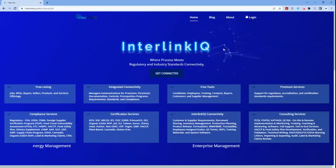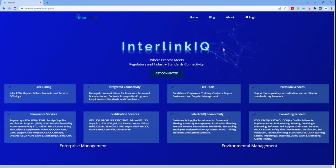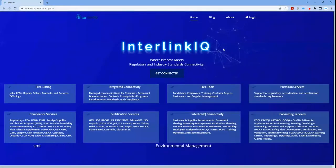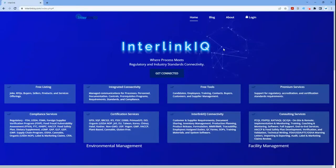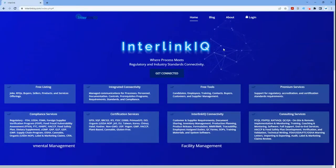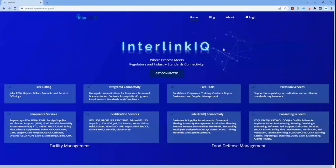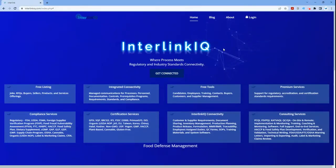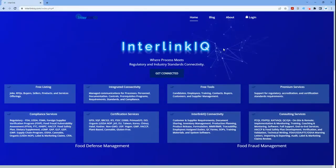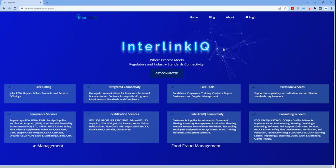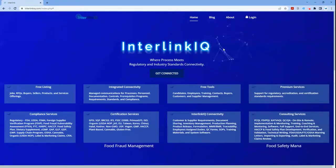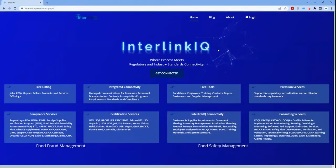Hi everyone! Welcome to Interlink IQ. In this segment, we will be exploring the Management Responsibility program under the SQF module 2.1.1. First, let's get connected.